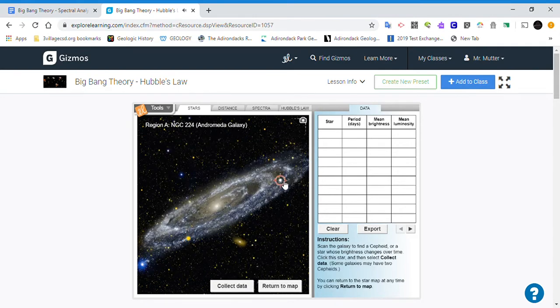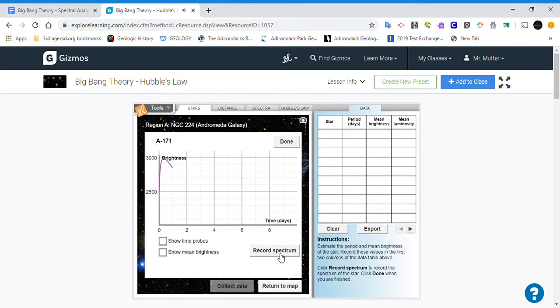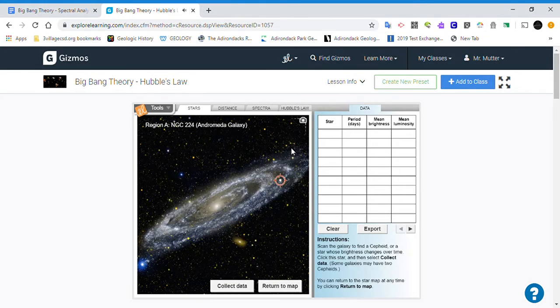So we go over and click the other one and we do the same. Collect the data, record the spectrum, and we're done.